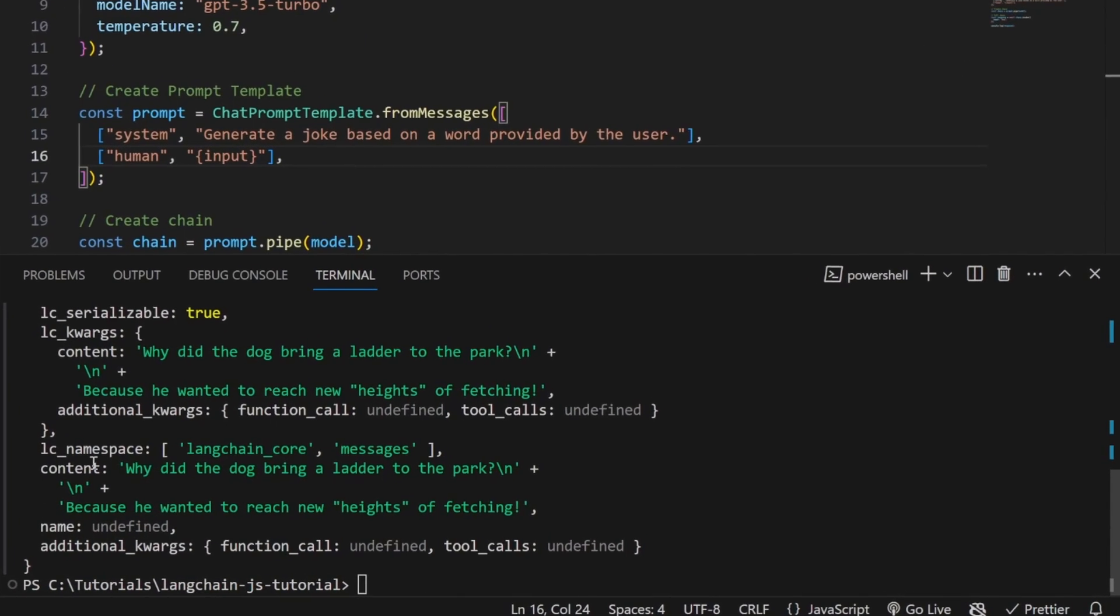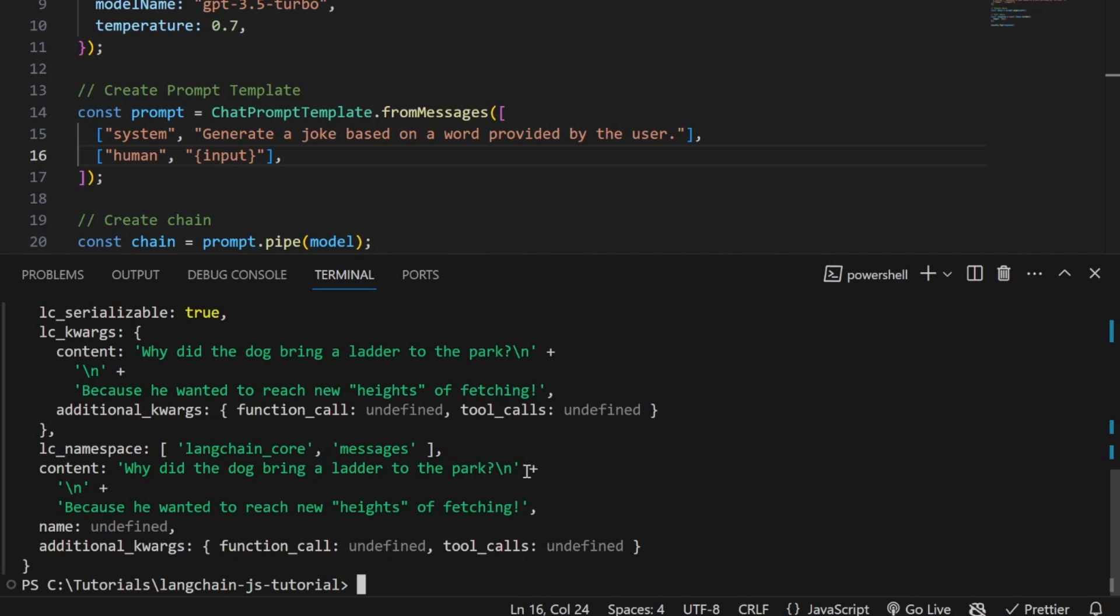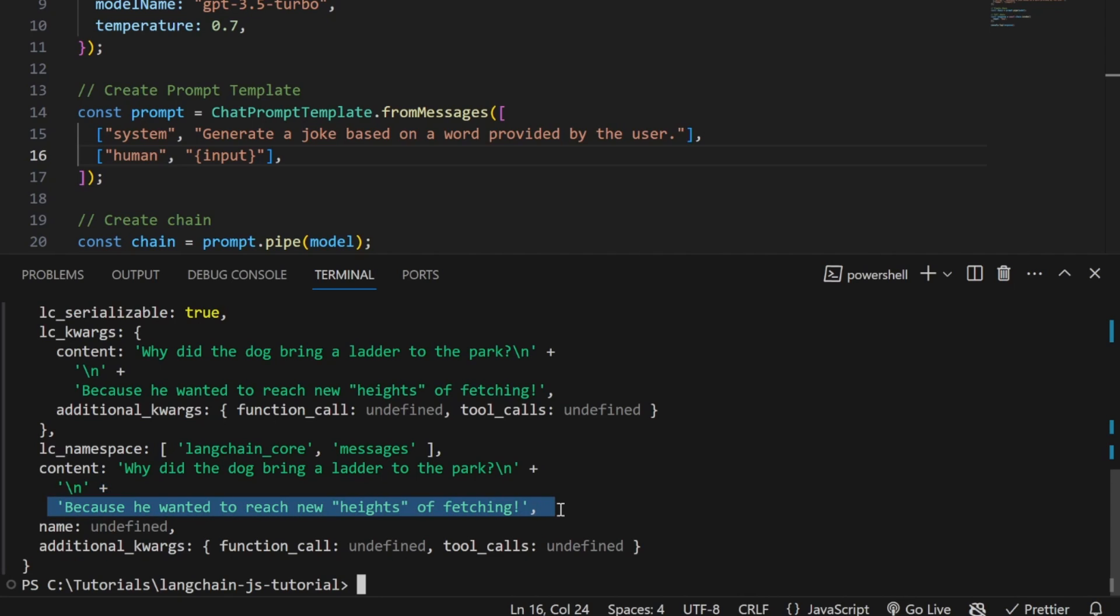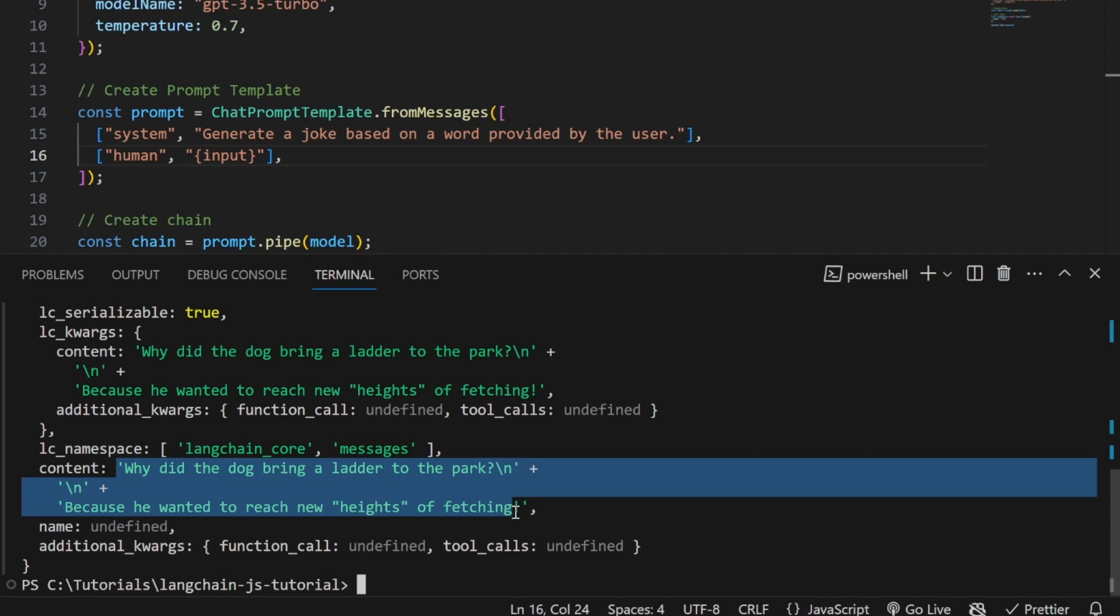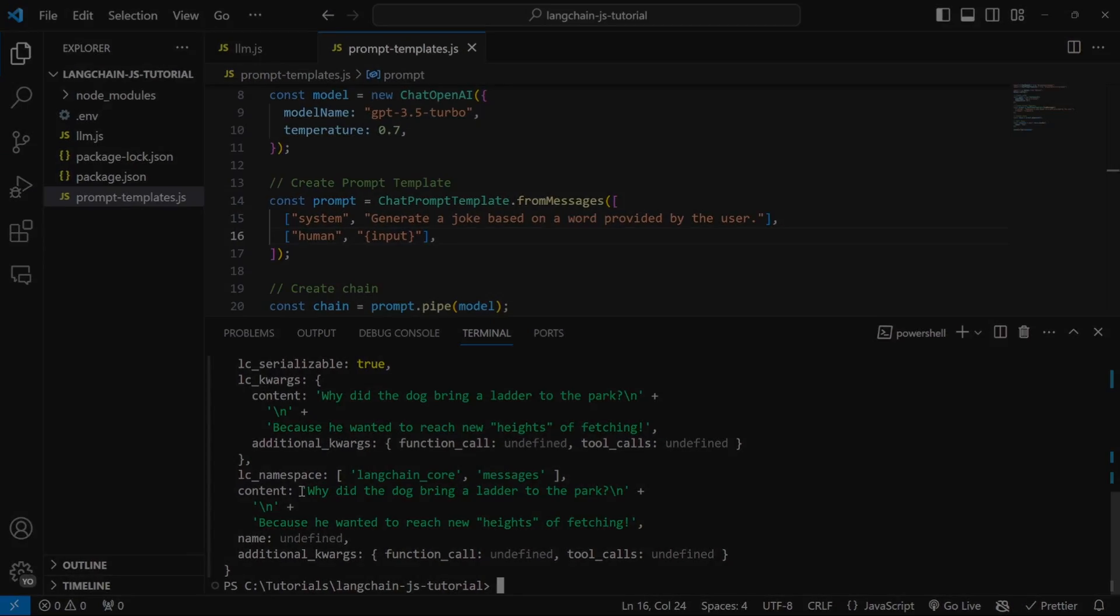One thing I want to point out: if we look at the value in the content field, we can see this is a string containing newline characters and other funny characters. In fact, these are multiple strings concatenated with the plus sign, which really isn't ideal. Thankfully, Langchain provides a very clean solution for formatting these responses in a specific way—whether we want strings, arrays, or anything else. We can control this output using output parsers.